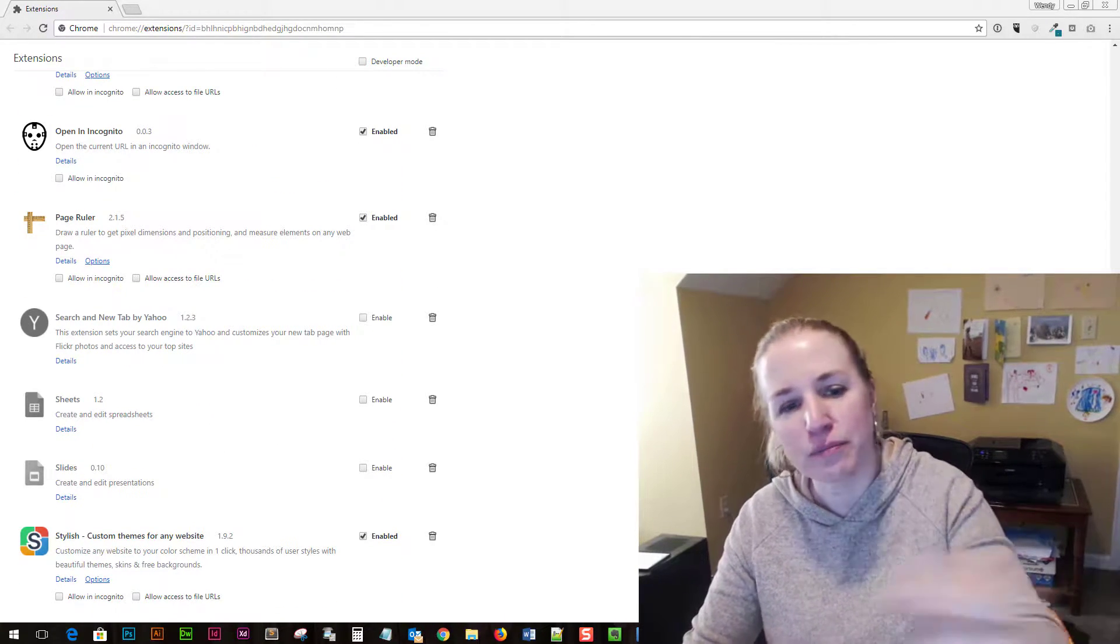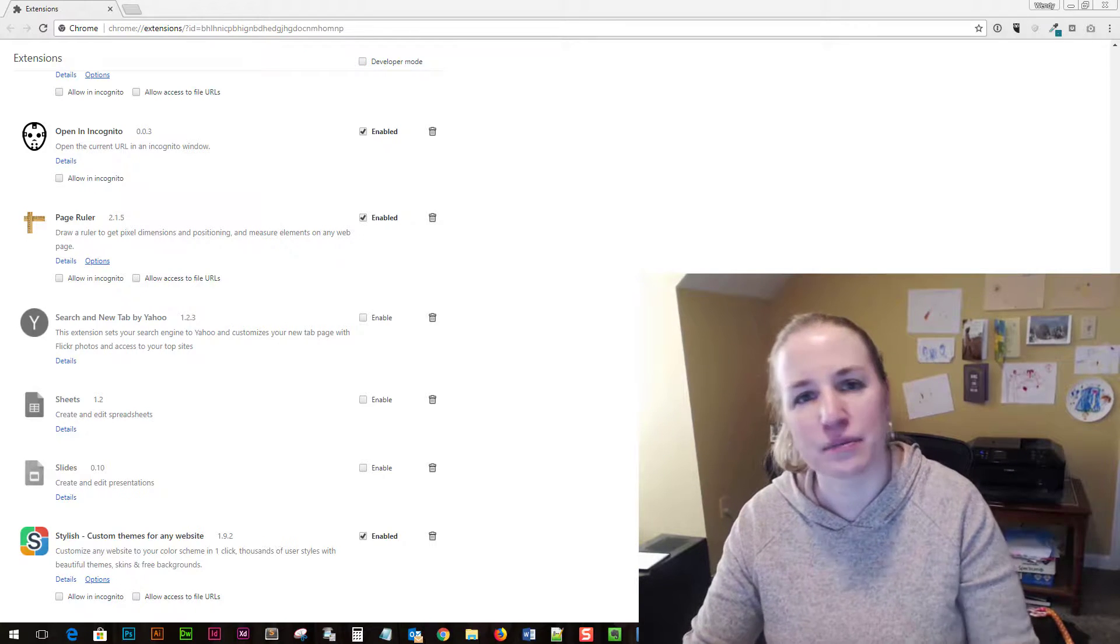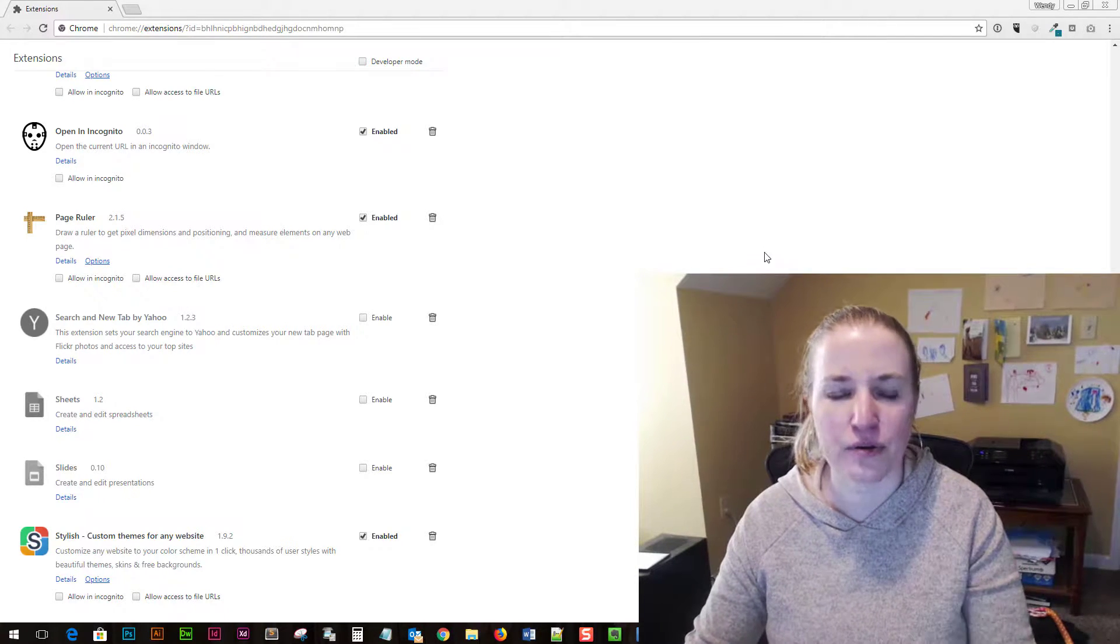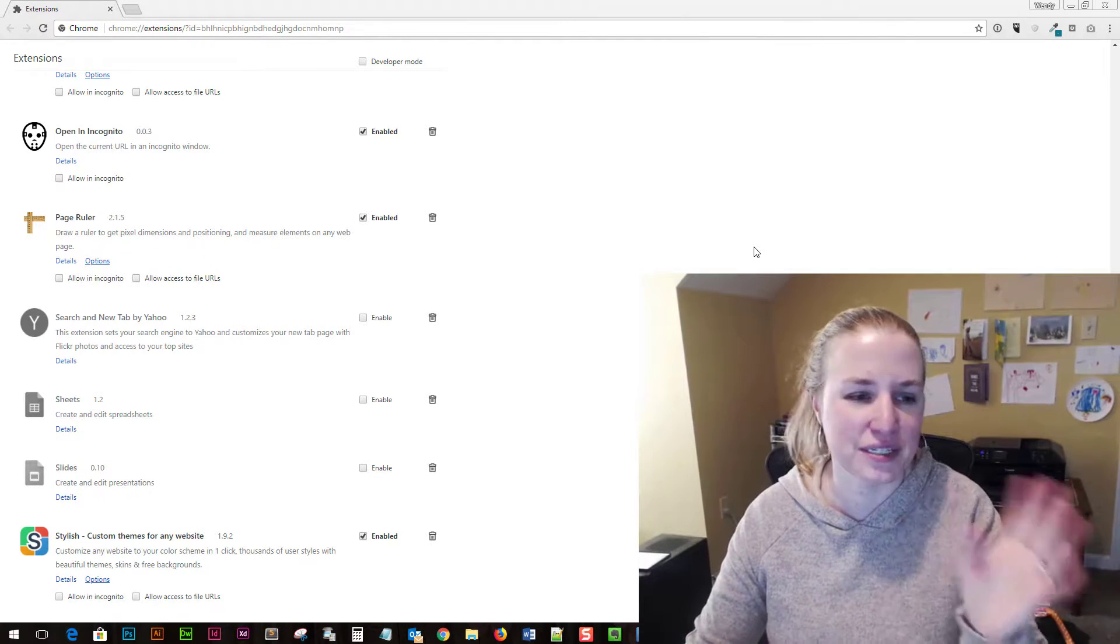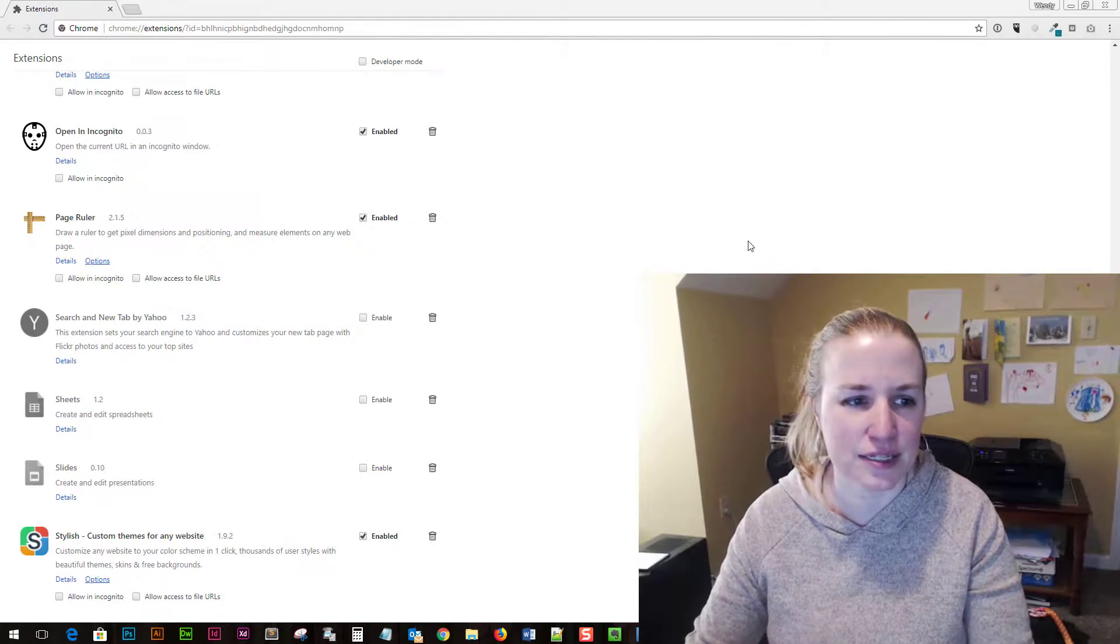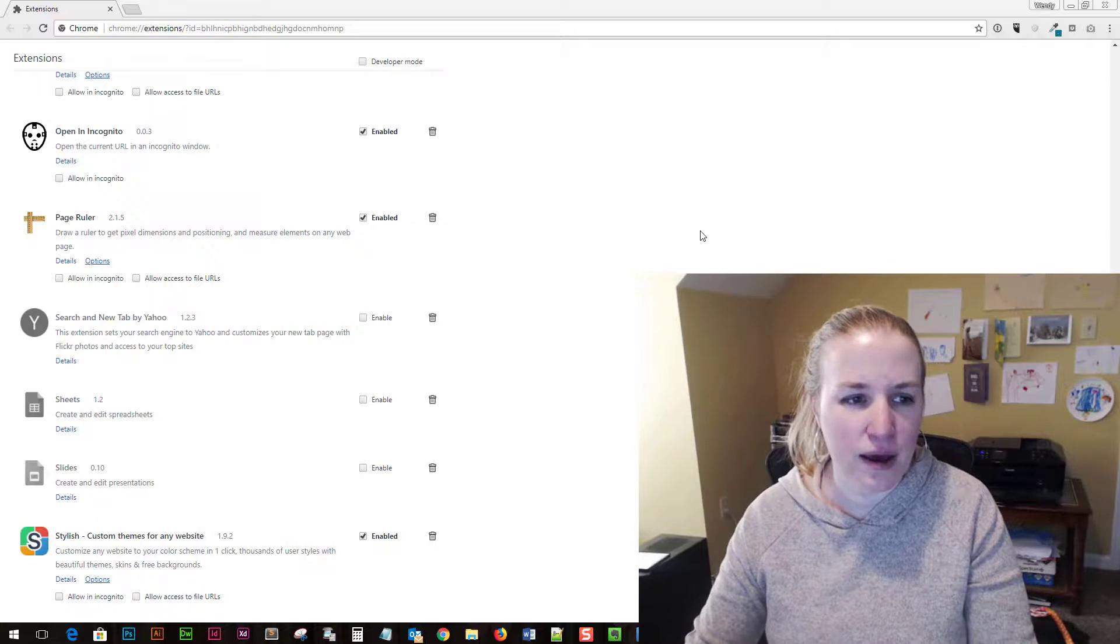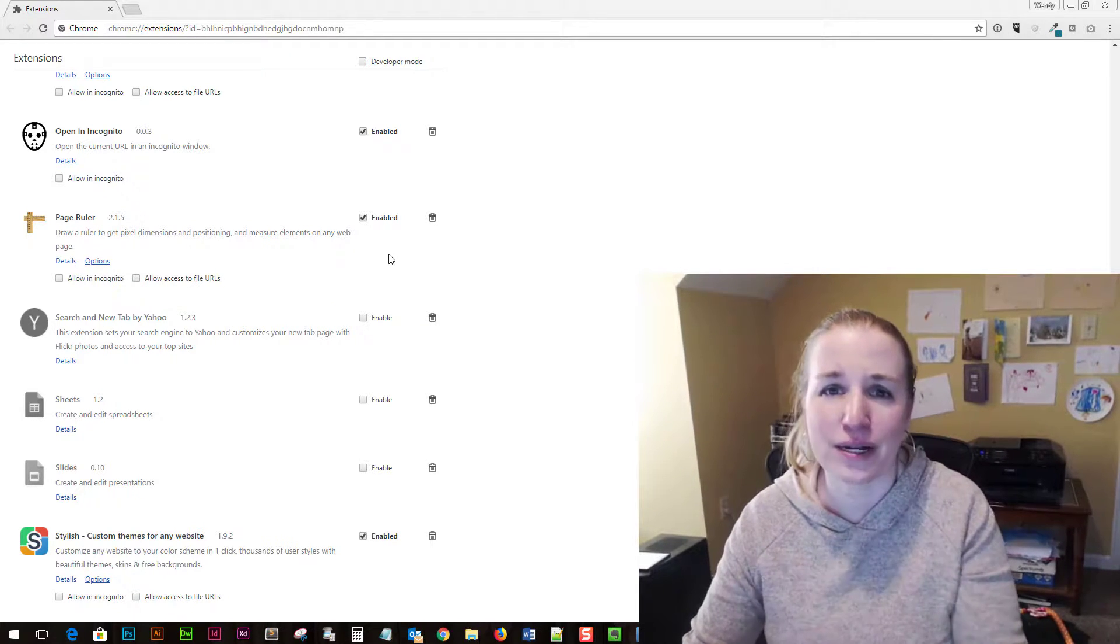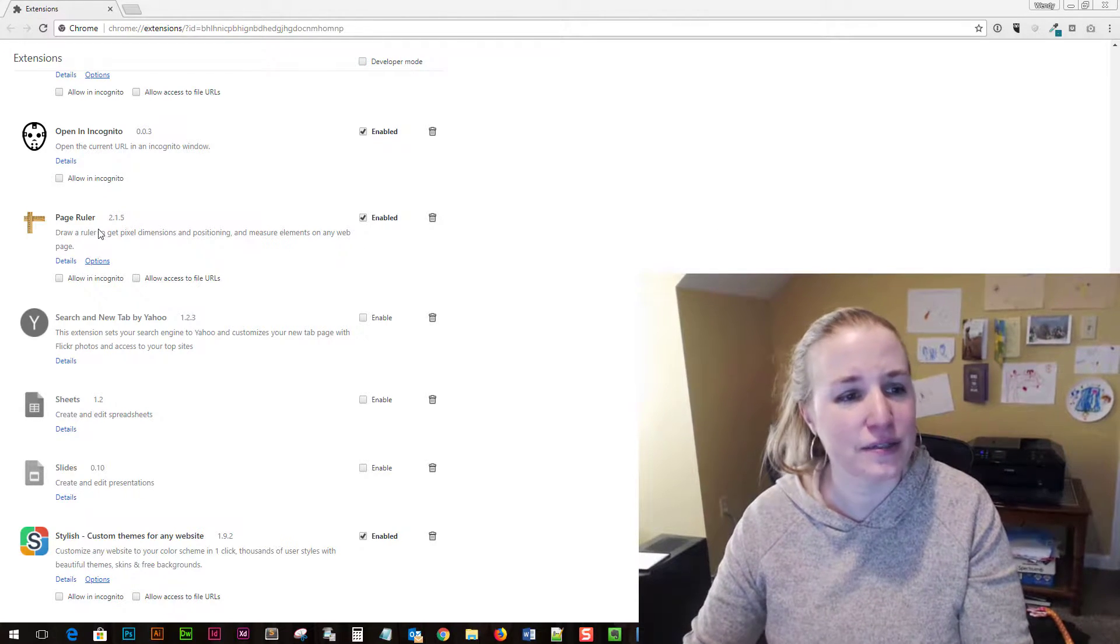All it lets you do is measure how big something is on the screen so you can know. There are other ways you can do it, you can inspect and all kinds of stuff in Chrome. But sometimes you just want to know how wide something is.